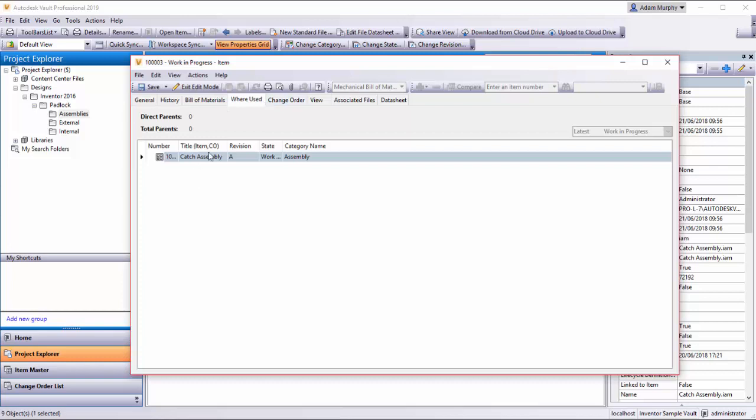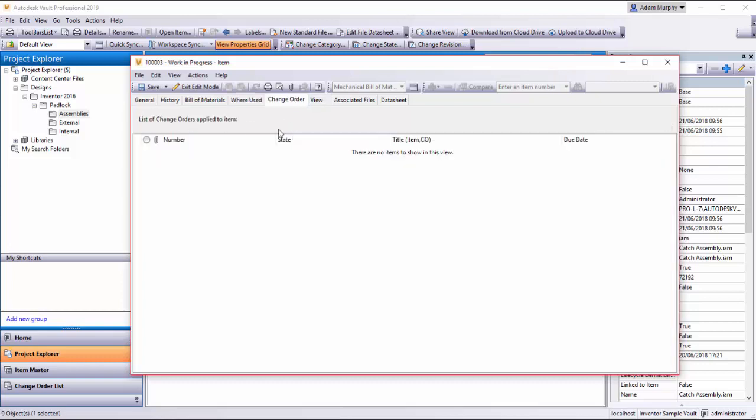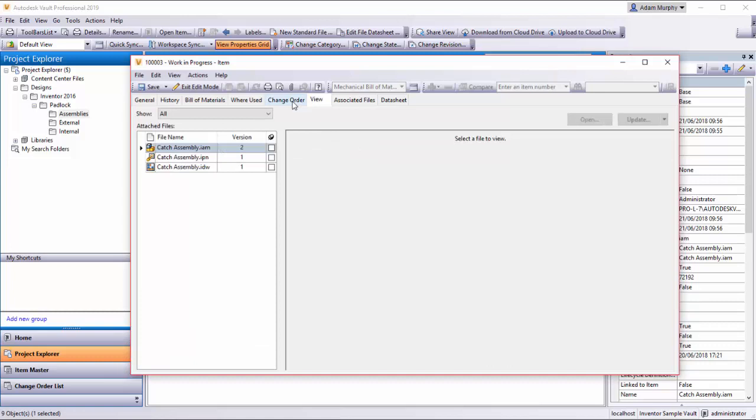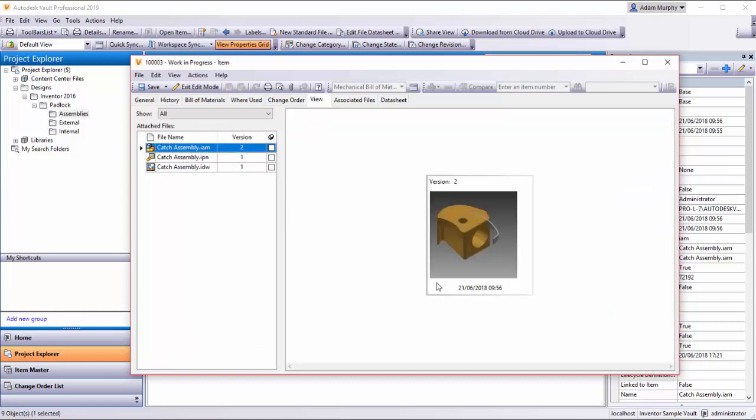Where Used tab, we just have the assembly itself. Change Order: if you're using lifecycle management, you'd use change orders to update files for reviewing and approving. In the View tab, we can view the associated files.